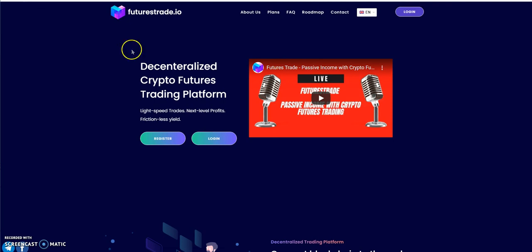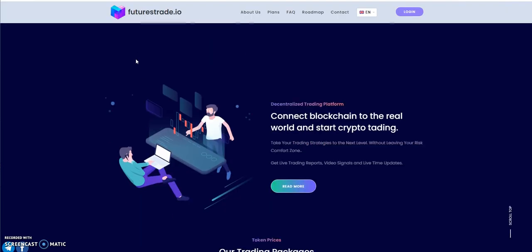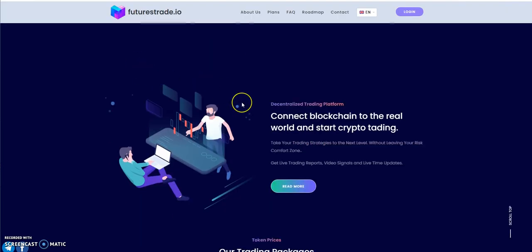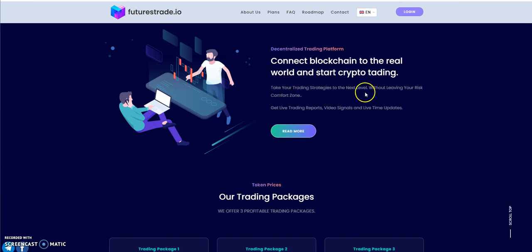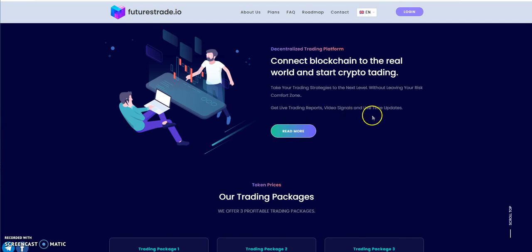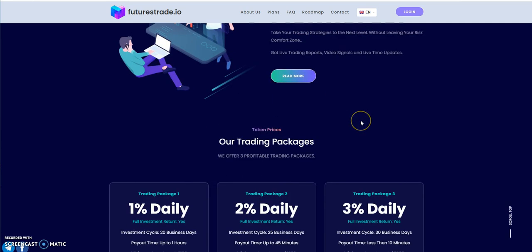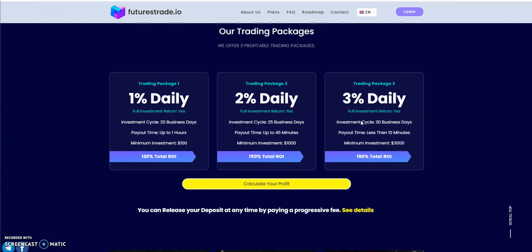He's trying to also make improvements on the site itself, possibly adding things here and there as time goes by. Take your trading strategies to the next level without leaving your risk comfort zone, so he does all the trading, all you gotta do is put it in there. Get live trading reports, video signals, and lifetime updates. These are the packages here, you got one, two, and three.